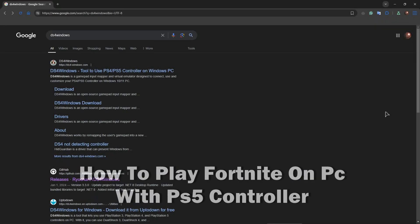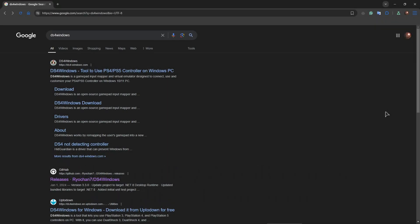Hey everyone, welcome to Review Radar. In this video I'll show you how to play Fortnite on PC with a PS5 controller, also known as DualSense.